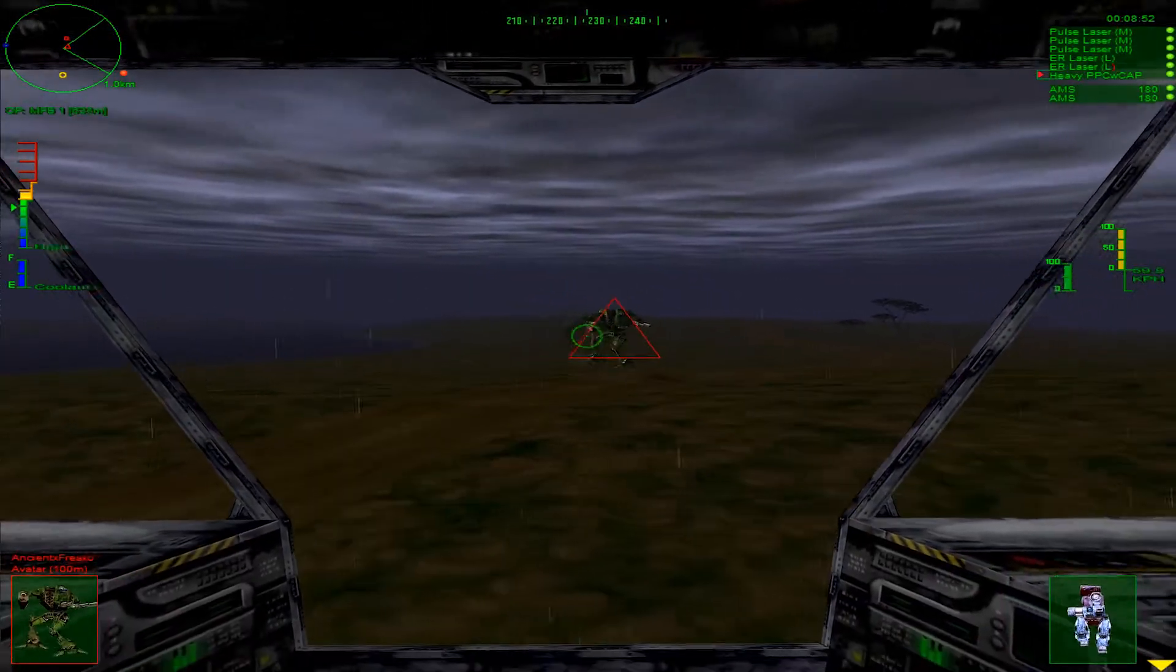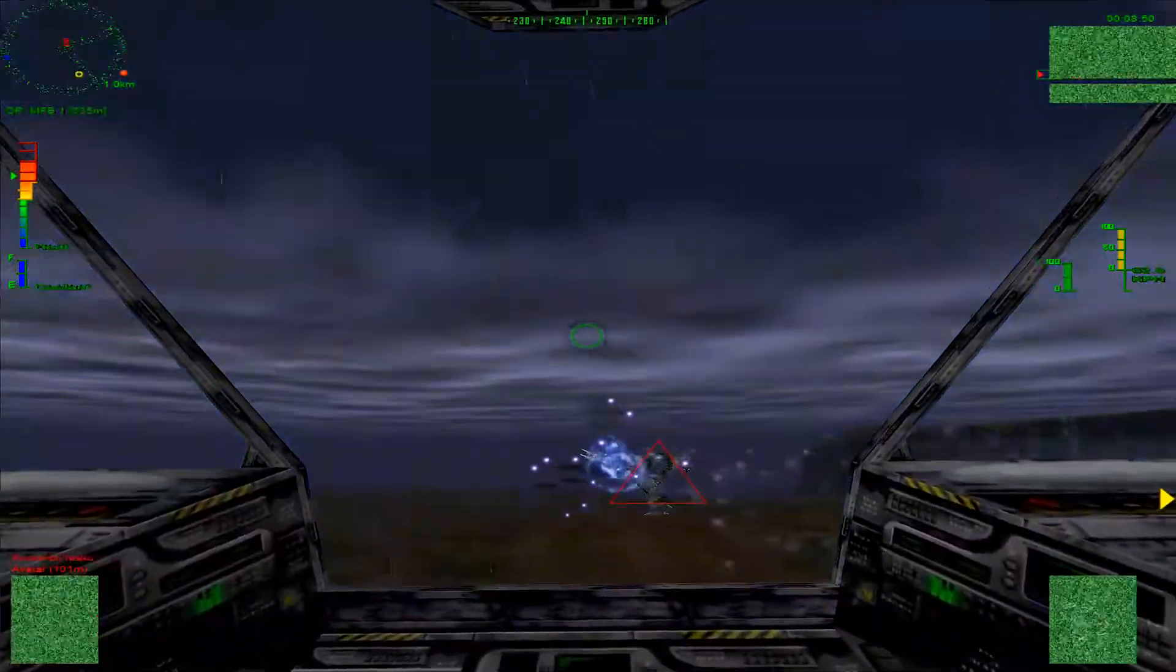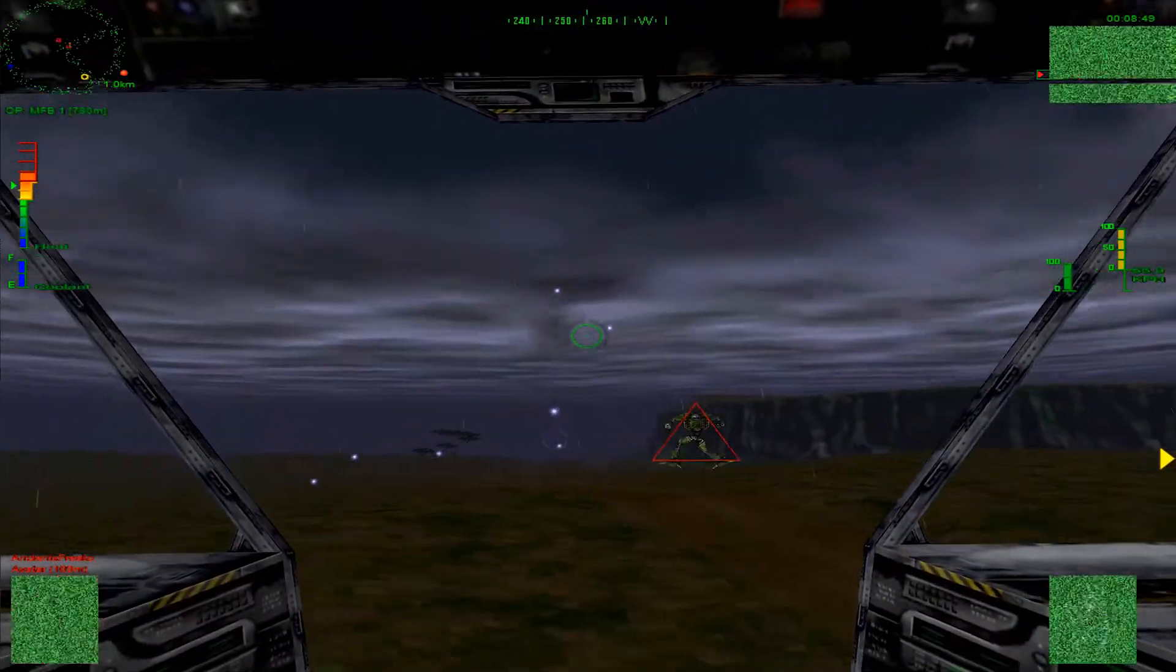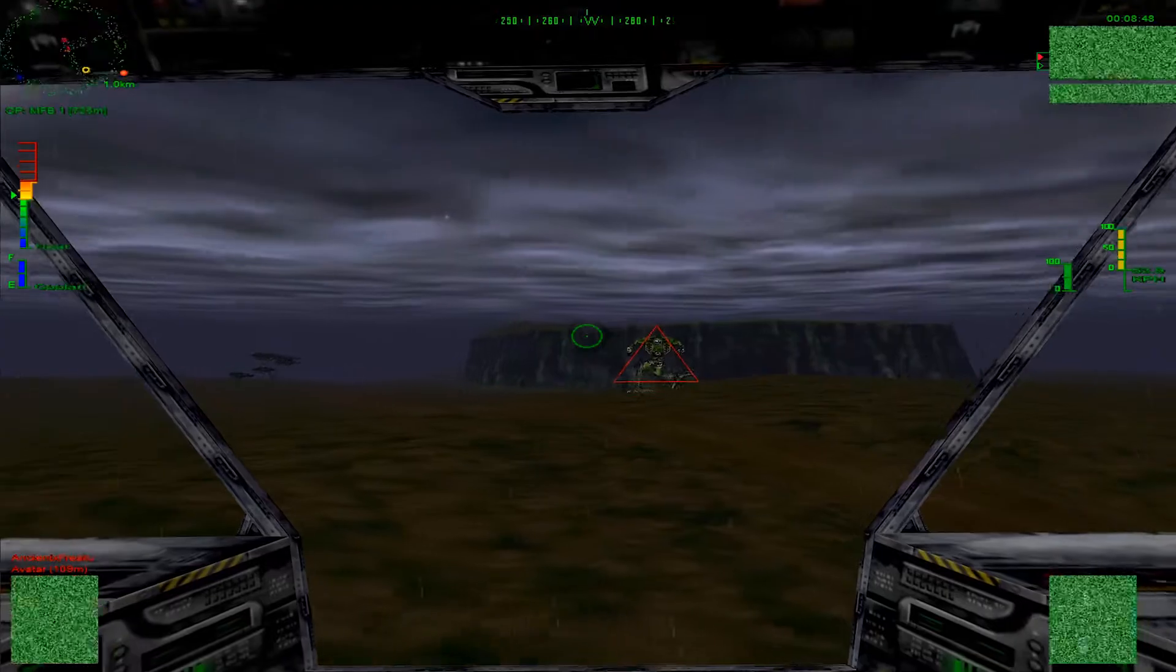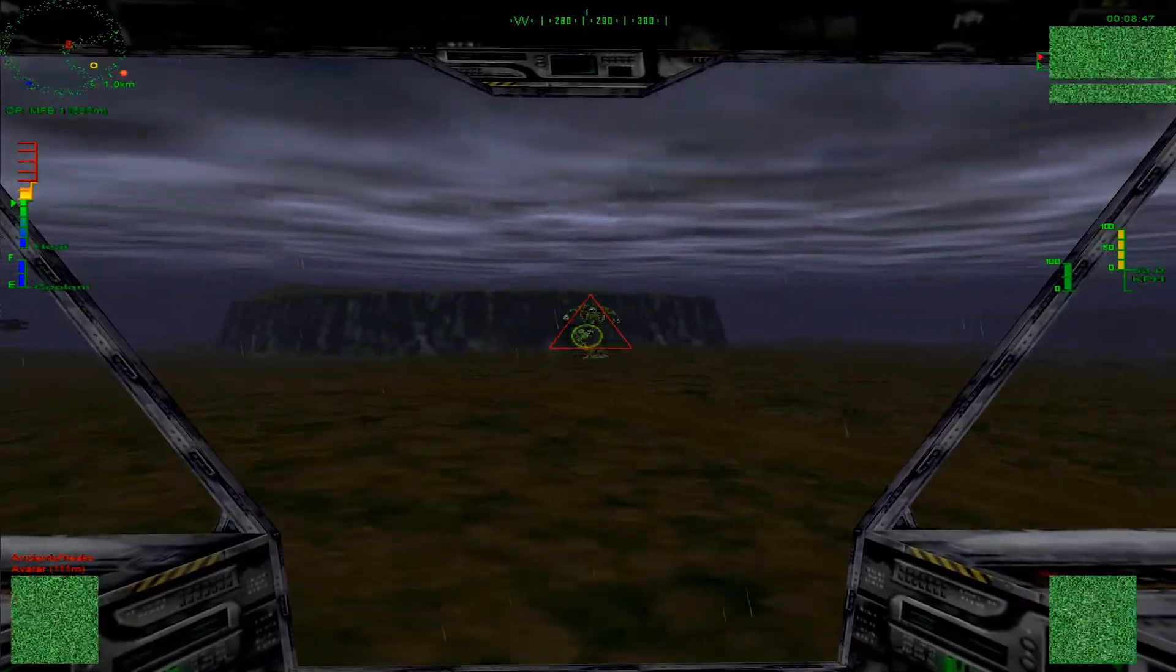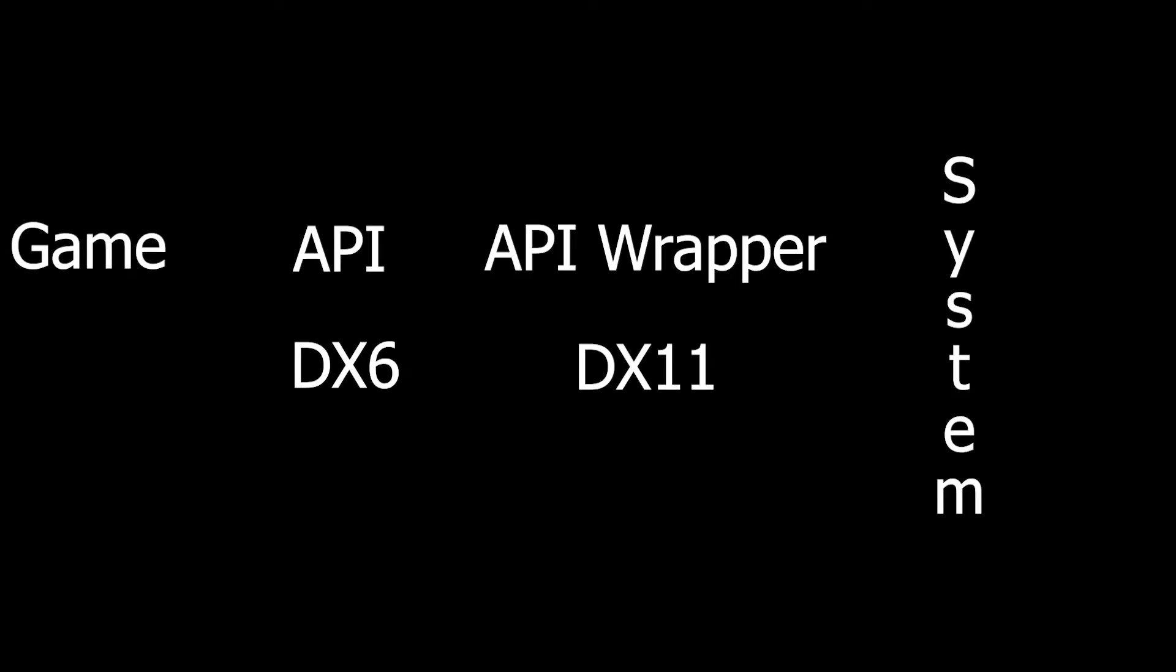What we have to understand is that DGVoodoo is an API wrapper. What that means is you have your game, which is old, as we know. That game uses an API, which is going to be DirectX 6, and that sends the signal to the wrapper, which is DGVoodoo, that then sends pretty much what is a DirectX 11 signal to your machine, saying we are now a DirectX 11 capable game. And then that outputs to what you see on the screen.